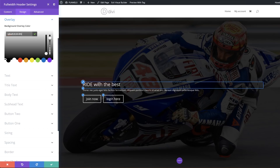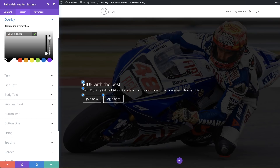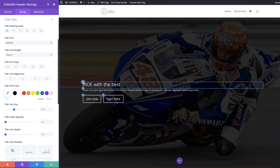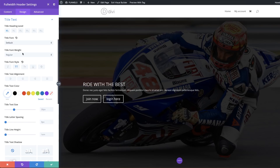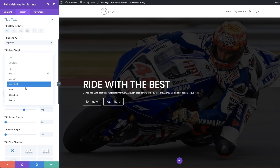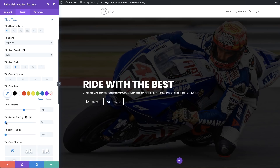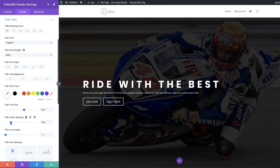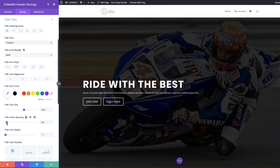Now it's time to customize the text to make it look nice and big. Click on the brush tool next to the heading to go directly into its settings. We're going to make it all caps, choose Poppins as the font, increase the text size, and set the weight to Bold. I experimented with letter spacing but decided to leave it as is.